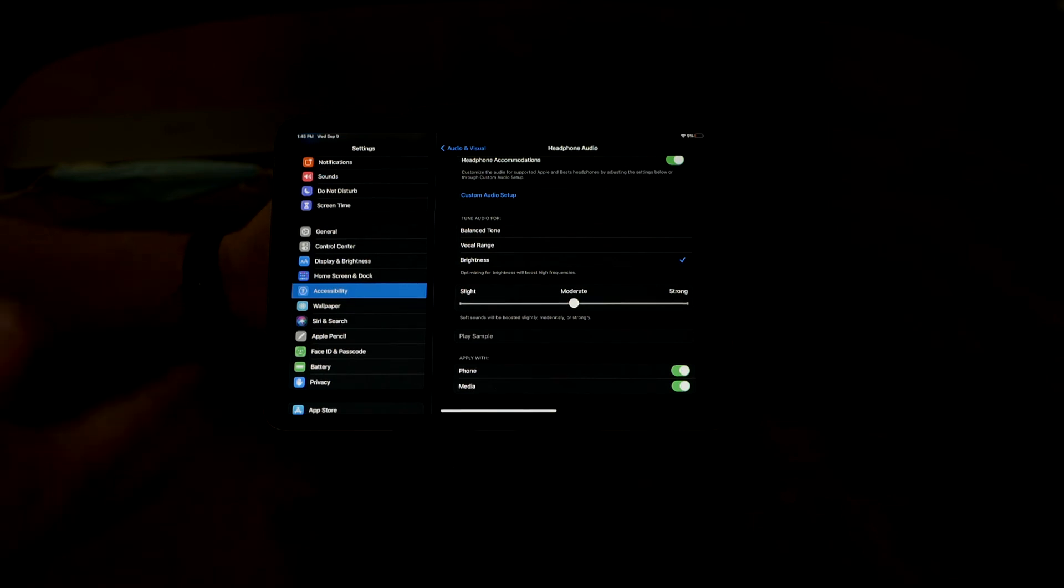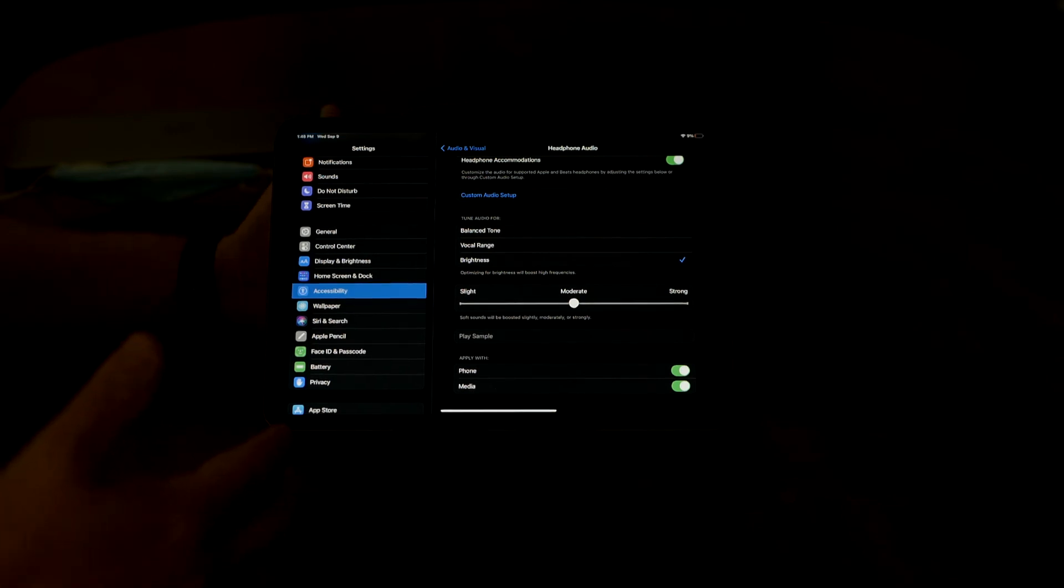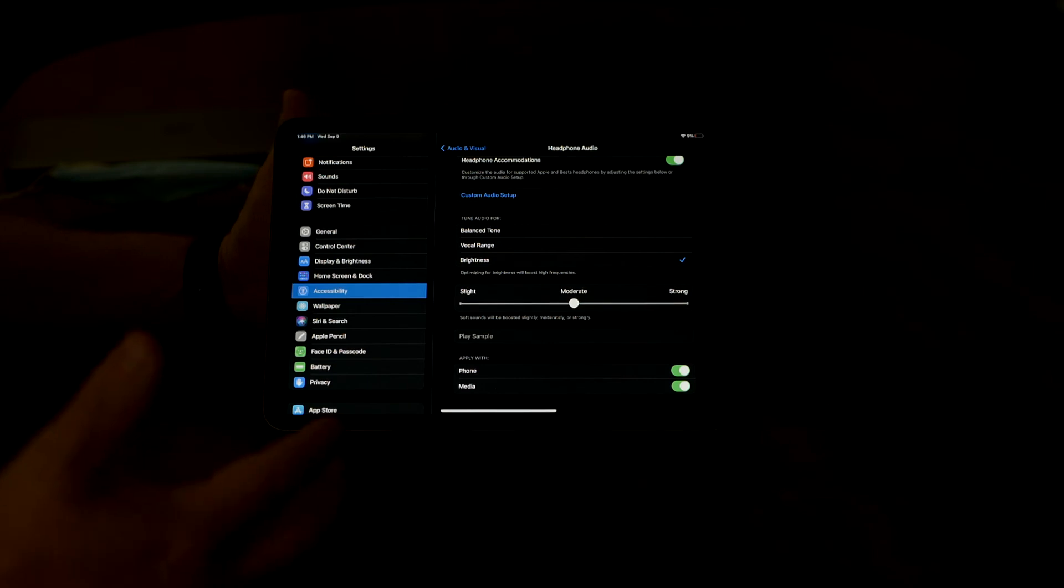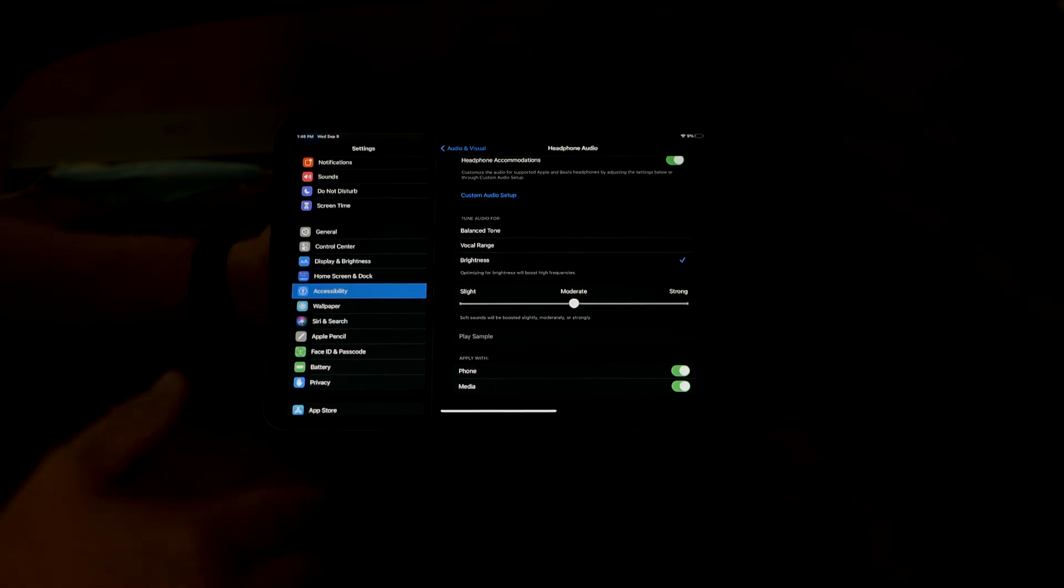I think really headphone accommodations can do a lot for folks with hard of hearing to be able to help them best hear what they're better at hearing.